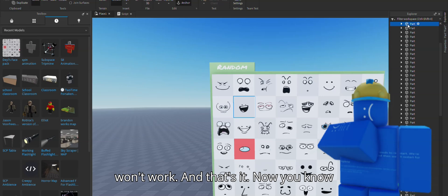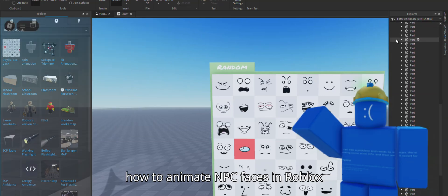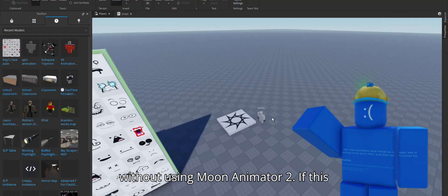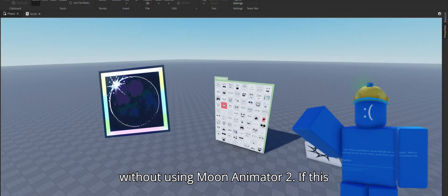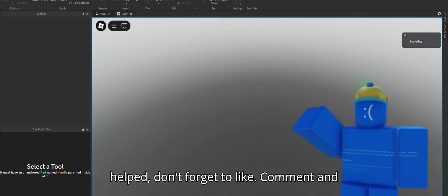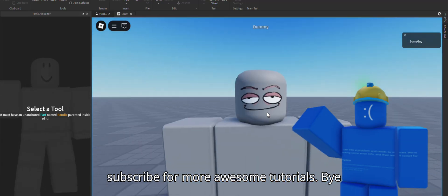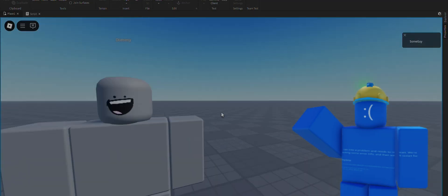And that's it. Now you know how to animate NPC faces in Roblox without using Moon Animator 2. If this helped don't forget to like, comment, and subscribe for more awesome tutorials. Bye!